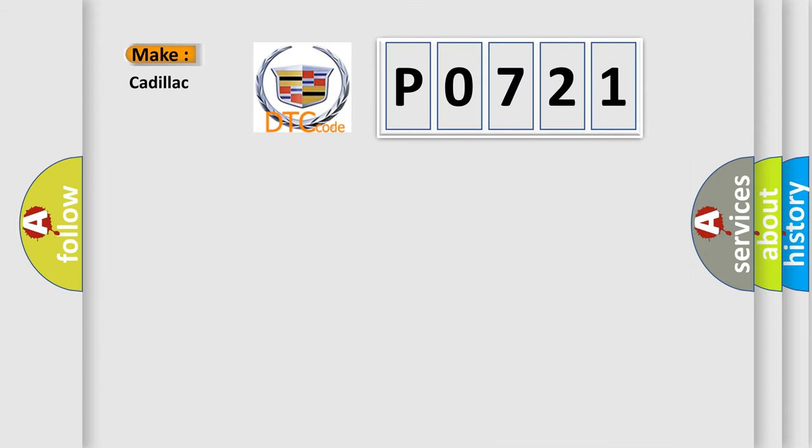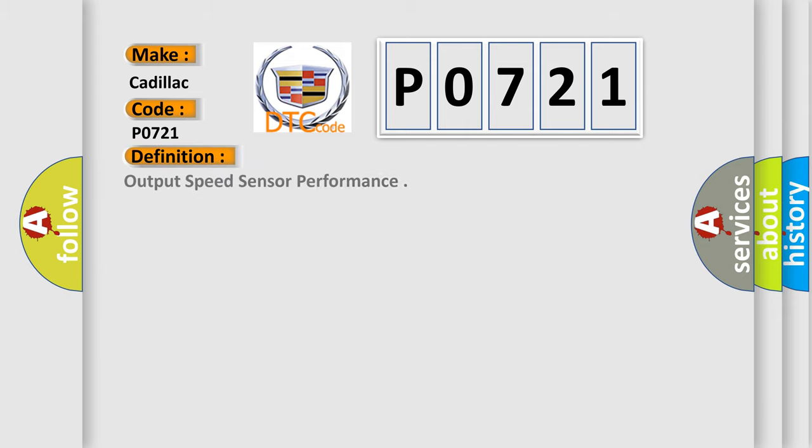So, what does the diagnostic trouble code P0721 interpret specifically for Cadillac car manufacturers? The basic definition is output speed sensor performance.